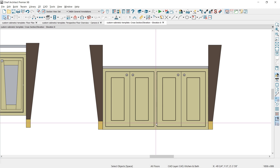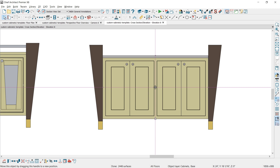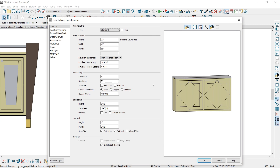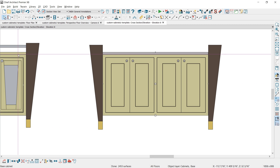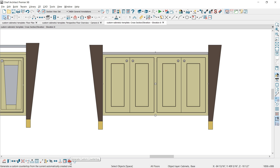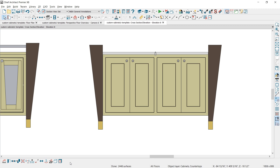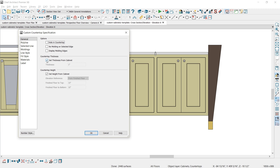Now that the leg is in place, I'll take the cabinet and slide it up. Let's go back into the cabinet dialog — there's a setting for floor to bottom, and I'm going to type in 6 inches. Next, I'm going to create a countertop. The countertop on the completed cabinet is slightly below the legs. With the cabinet selected, there's a tool called generate custom countertop that I'll select. That will disconnect and create a copy for a countertop. I'll leave the thickness at 1 inch but remove the set height from countertop option.